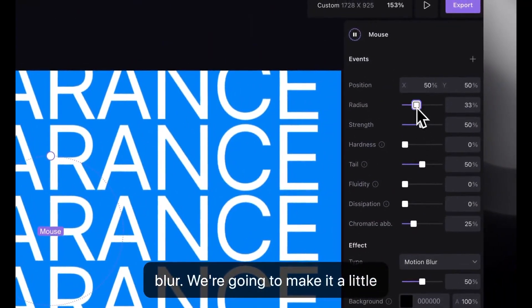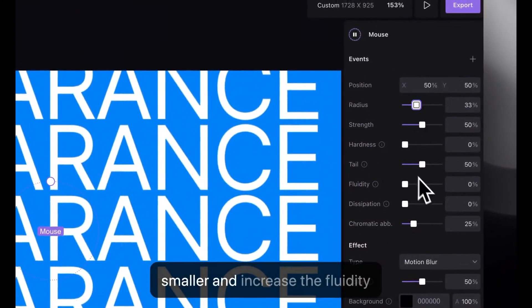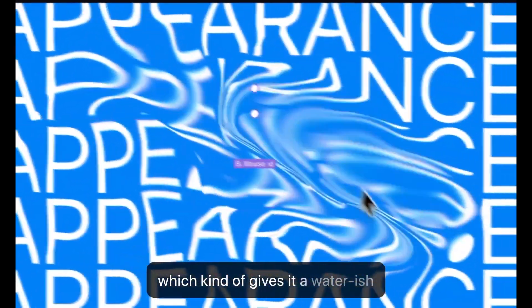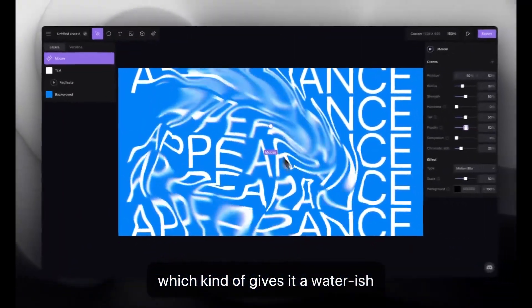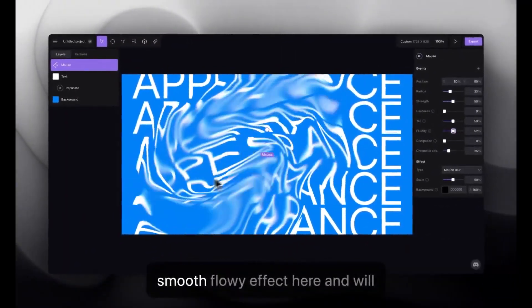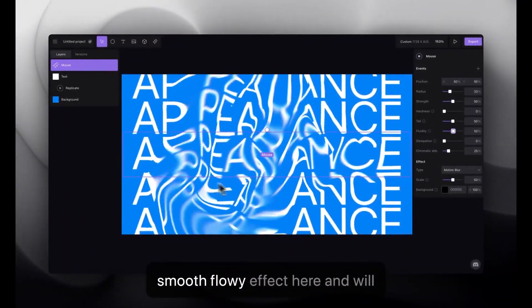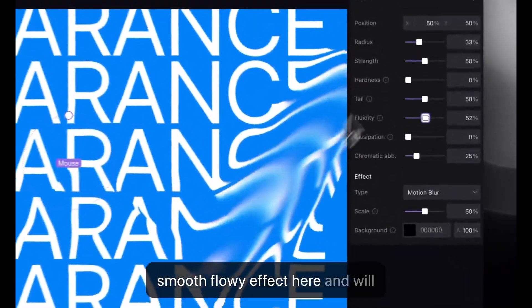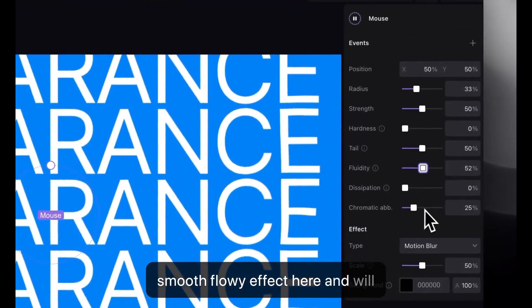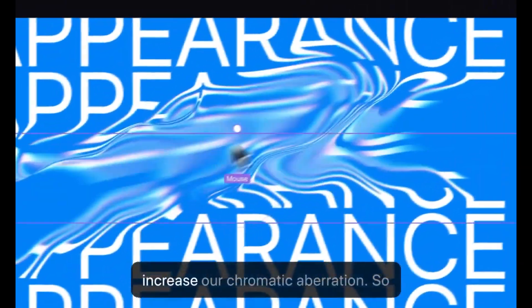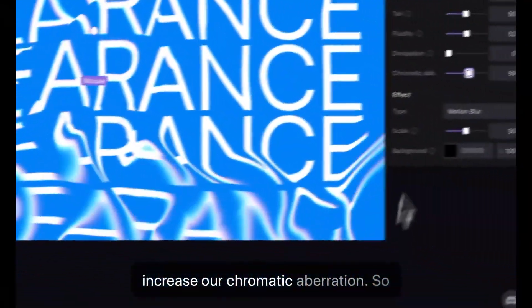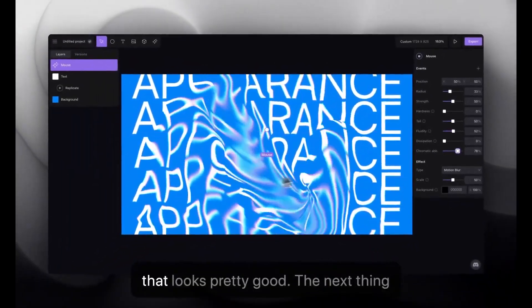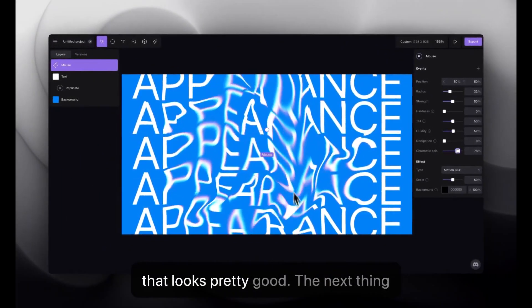Feel free to explore these. But for this demo, we're going to use the motion blur. We're going to make it a little smaller and increase the fluidity, which kind of gives it a waterish, smooth, flowy effect here. And we'll increase our chromatic aberration. So, that looks pretty good.